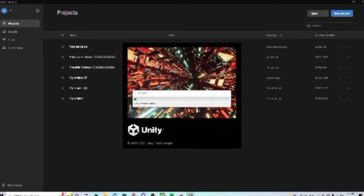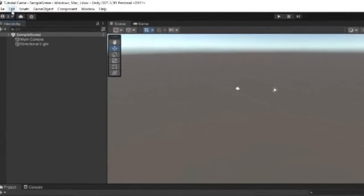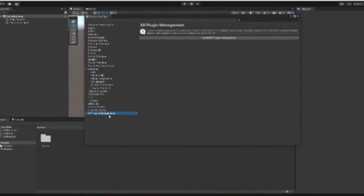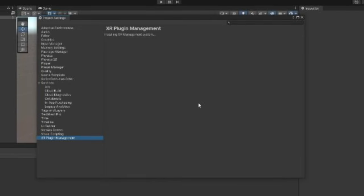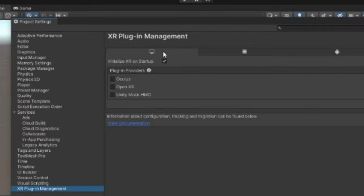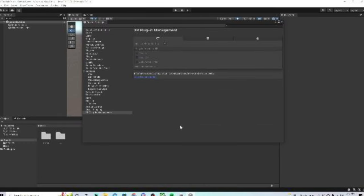This should pop up and it'll start loading the project. Once it's downloaded and open, go to the top left, click Edit, then go to Project Settings, then go to XR Plugin Management, and click Install XR Plugin Management. Once it's downloaded this should show up. You want to click on the Monitor icon, then click OpenXR, and it'll download some stuff. Something like this should pop up — just click Yes.